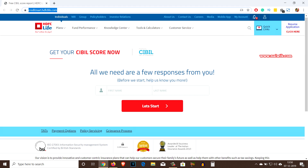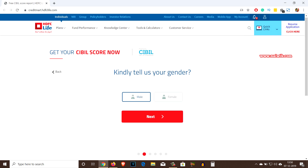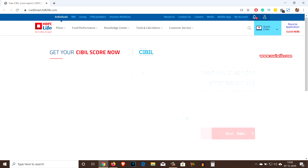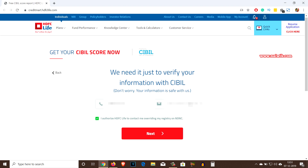The home page looks like this. Over here you have to enter your first name and last name, click on 'Let's Start', and select the gender and click on next. Then enter your mobile number and email ID. After that you need to click on the option 'I authorize HDFC Life to contact me, overriding my registry on NDNC', and click on next.